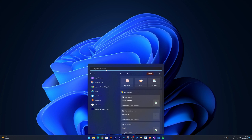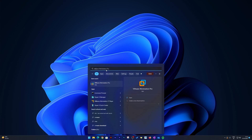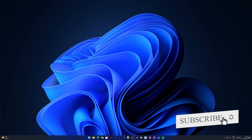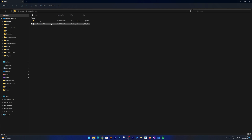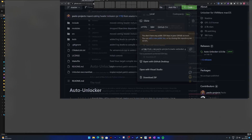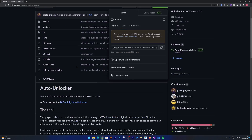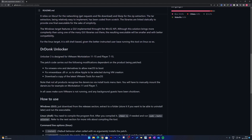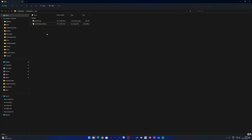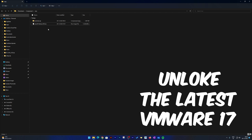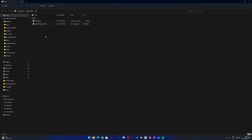In this video we will be skipping the installation of Workstation Pro 17 because I believe you already have it installed. Since this is Workstation Pro 17, the latest unlocker as of now officially supports VMware only up to Workstation 15. If you go to the unlocker website, you will see the version it officially supports is up to version 15. But not to worry — in this video we will see how we're going to unlock the latest VMware 17.